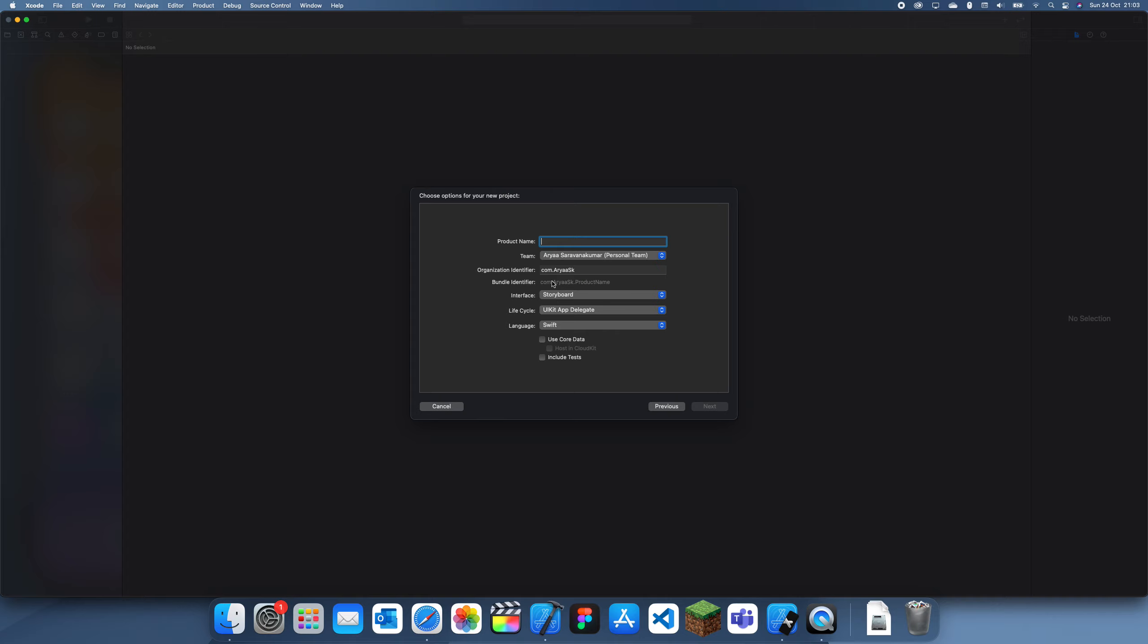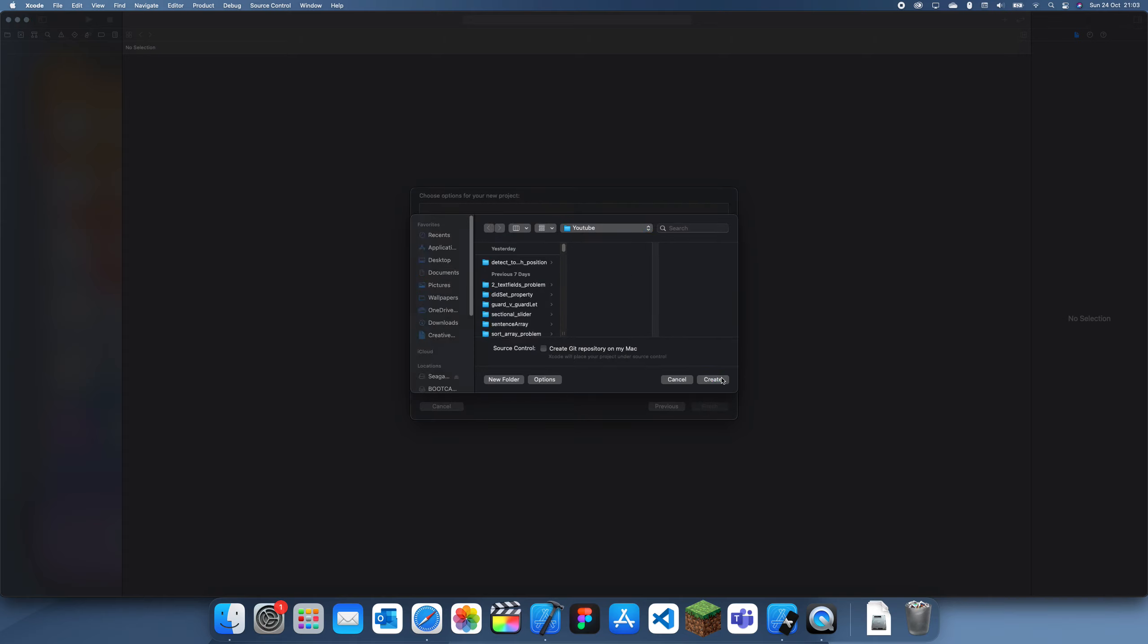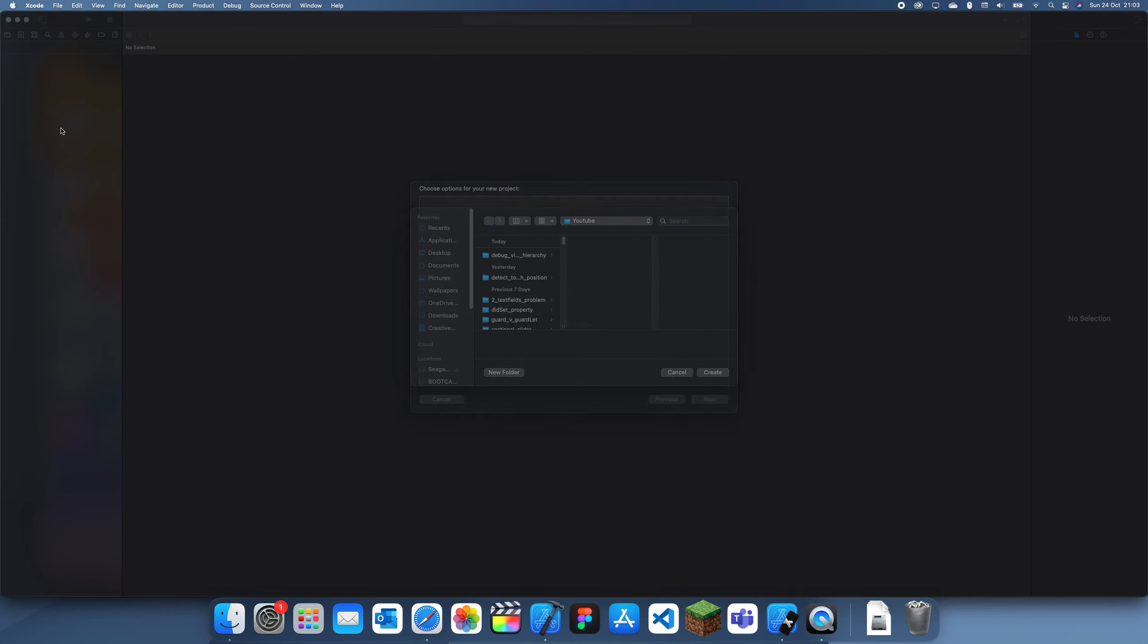It's quite useful if you get stuck on why something isn't working. You can see the constraints and things and you can see how it relates to other things. So I'm going to show you guys an example of this debug view hierarchy.